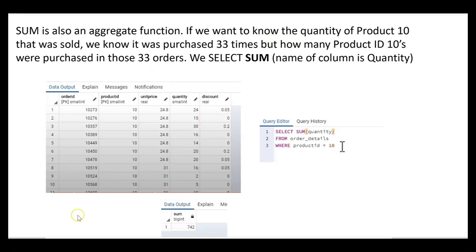If we want to know the total quantity of product 10 that was sold in those 33 different transactions, after the SELECT clause we type: SELECT SUM(quantity) FROM order_details WHERE product_id = 10. You can see the results of our query — 742 total product 10s were sold. That's what we would get if we added up the quantity column of those 33 orders manually.